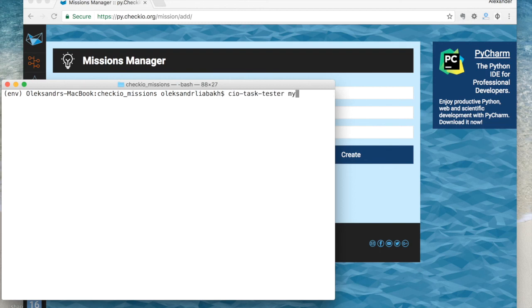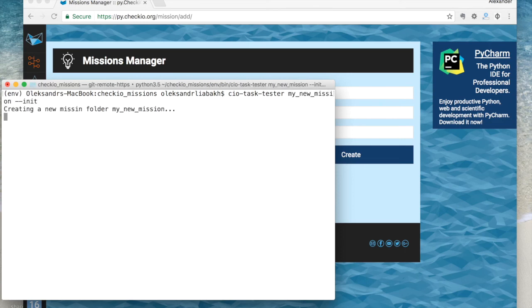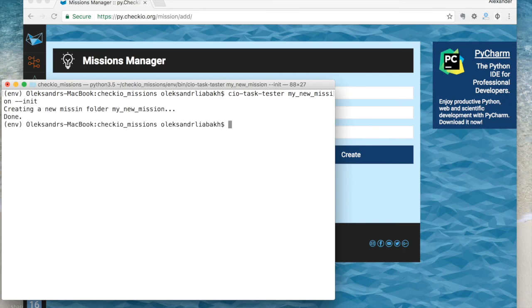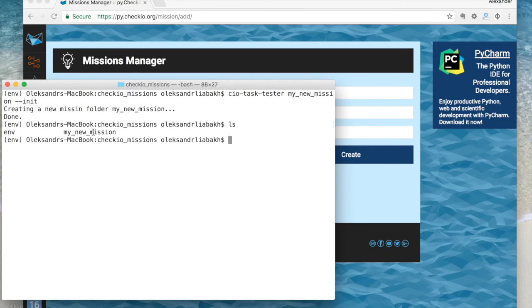Now create a mission in a folder called 'my new mission'. The tester tool creates the folder and all necessary files inside it. All you have left to do is edit those files.